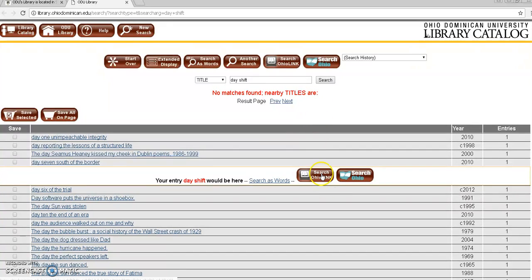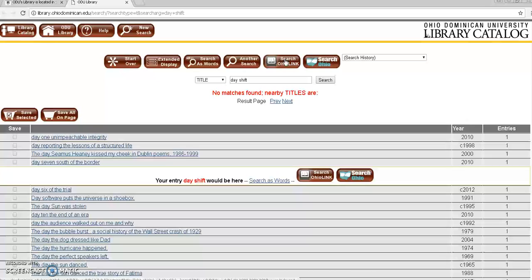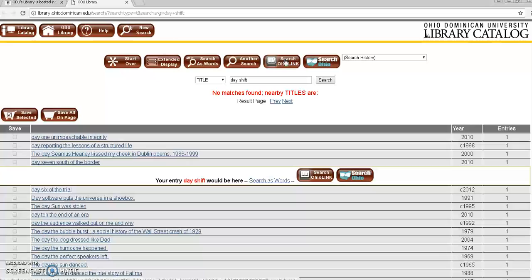So your next option is to search OhioLINK which you can click either button they'll take you to the same place. OhioLINK gives you access to the items of over a hundred academic libraries in Ohio. So it significantly raises your chances of finding the book you're looking for.